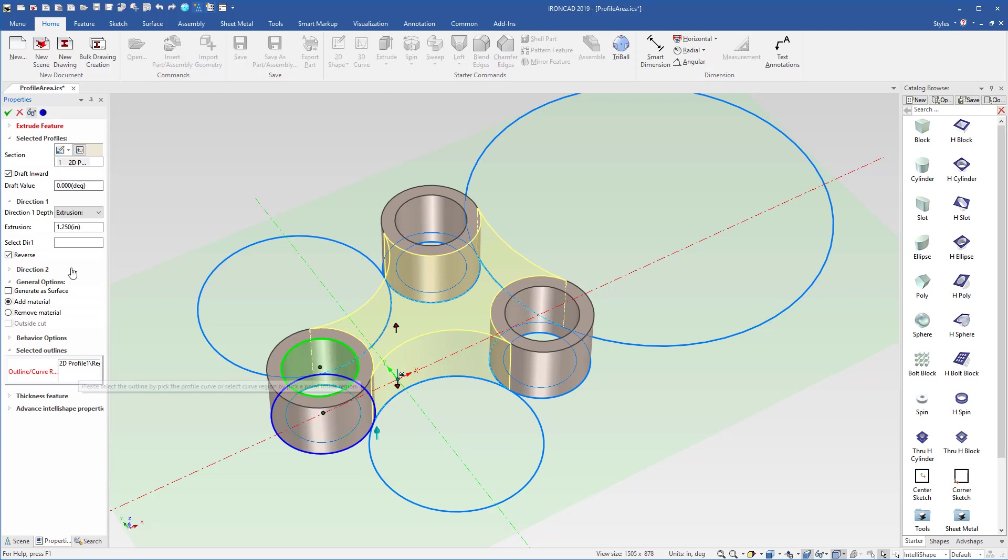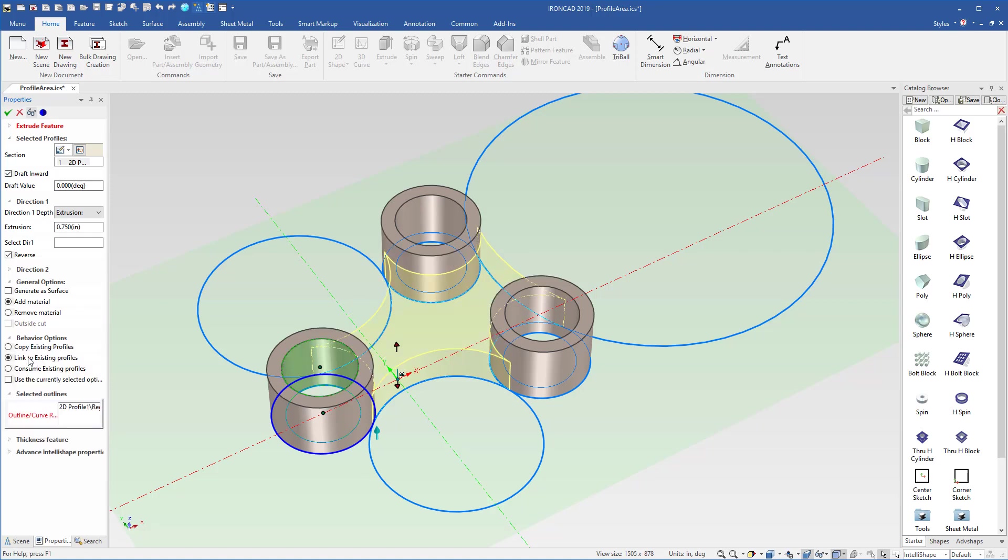So now that you have that selected, you can define your profile links, for example, your extrusion links, or various other settings. And again, you'll want to make sure you use the linked option in this case so that you can make adjustments to your profile and have this update.